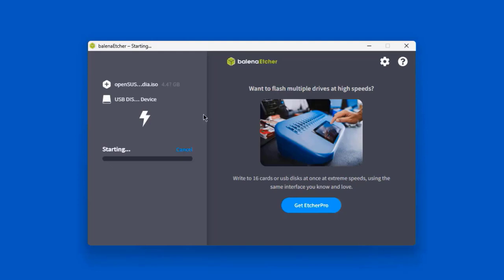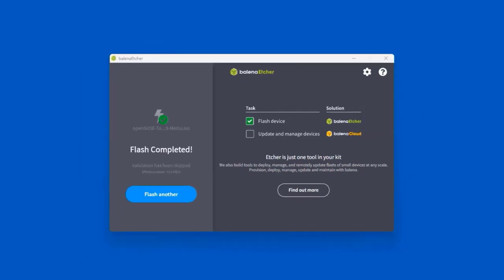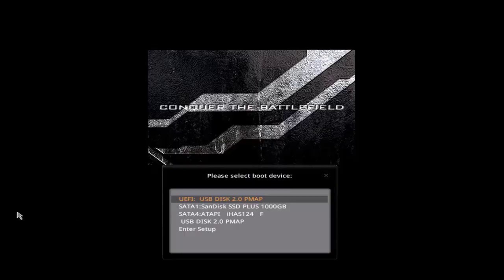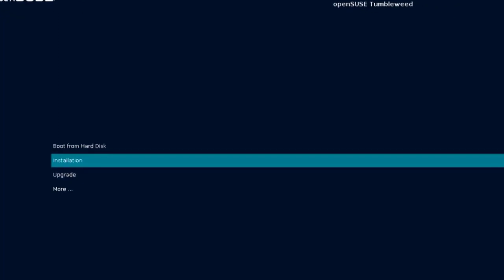The USB drive I'm using is 16 gigabytes. The bootable USB drive creation was completed, and now I'm going to take this USB drive and boot up the desktop computer. After booting up, I'll choose the USB drive to boot from, and on the boot page I'll select Installation.